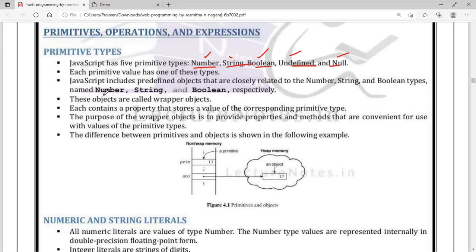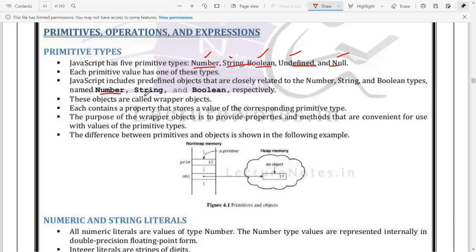The value 20 belongs to the type number. Similarly, you have other types of values like string and boolean. Whatever value you give is called a primitive value, and those primitive values can be converted into objects - as we have seen in Java also. The classes used to convert primitive data types into objects are called wrapper classes, which include Number, String, and Boolean.